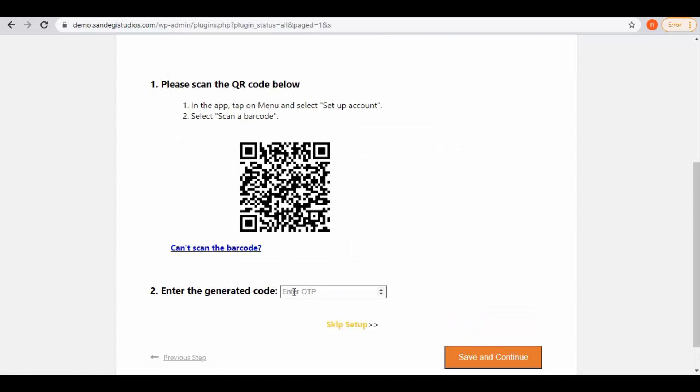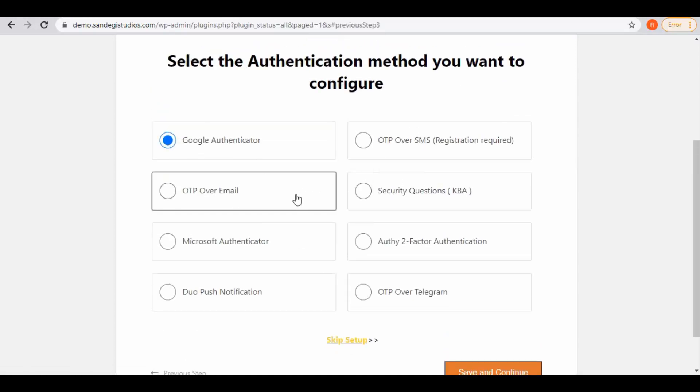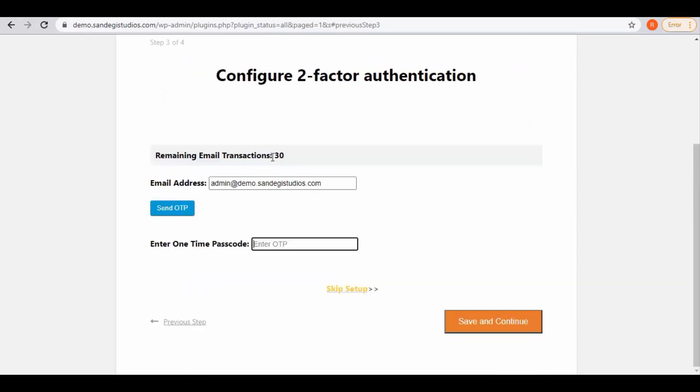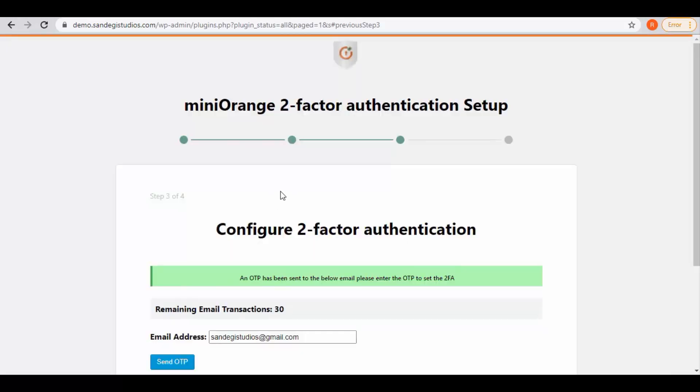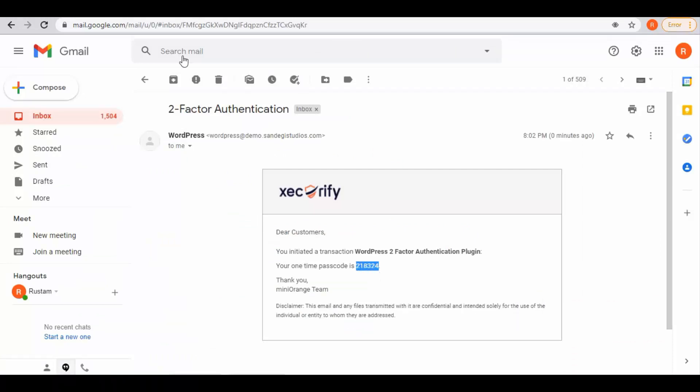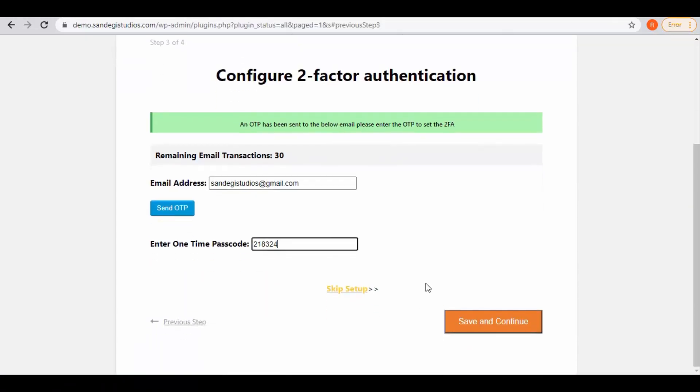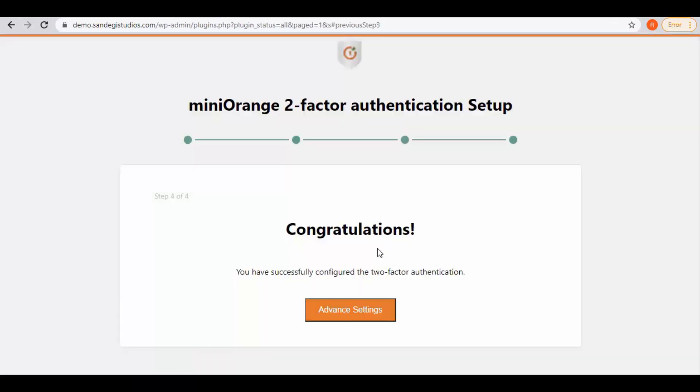Let's move to the previous step and select this OTP over email option. So here we have 30 remaining email transactions. Now enter your mail ID and click on send OTP button. They have sent the OTP. Go to your email account and open your mail. Here we get this one-time password. Copy it and paste it over here. Then again click on save and continue.